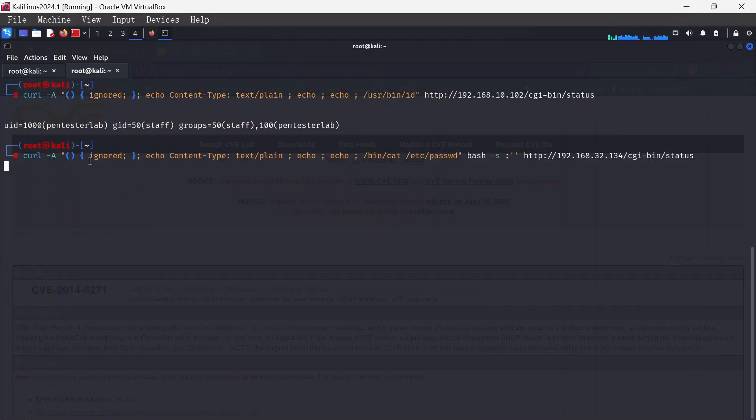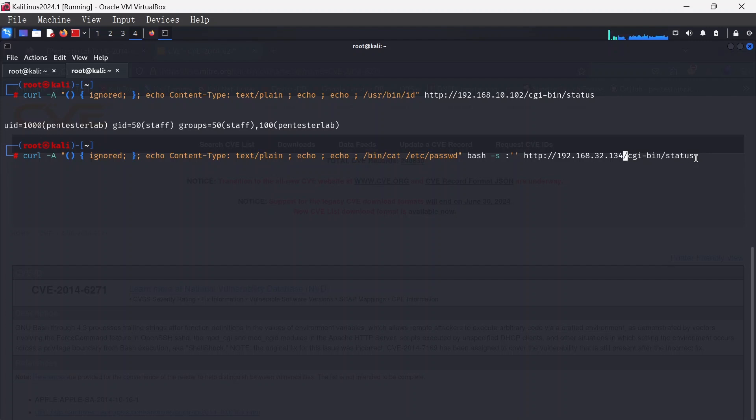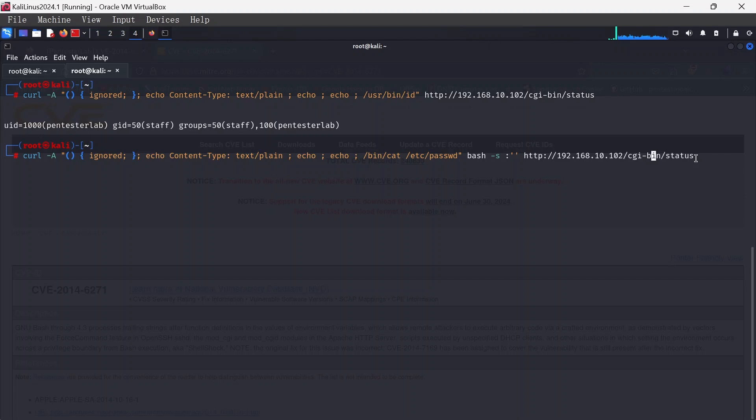Same thing like before, the only difference here is that we're using bin-cat and we want to read out the /etc/passwd. I'm going to change the IP address here to 192.168.10.102, then append the vulnerable part which is CGI-bin-status. Hit enter.